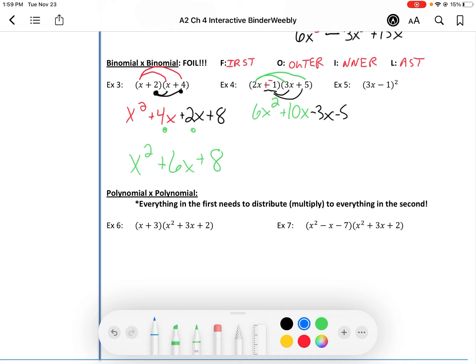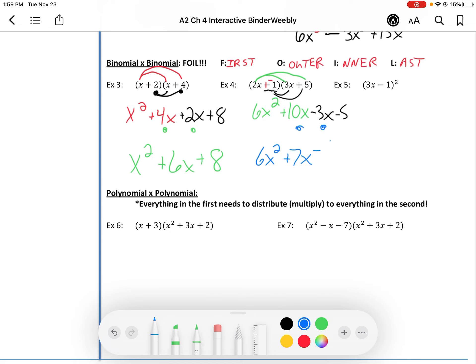When we combine like terms — the 10x and the negative 3x — we get 6x squared plus 7x minus 5.